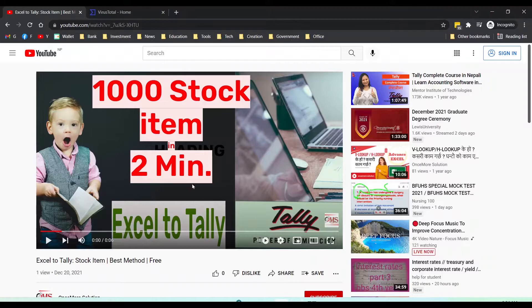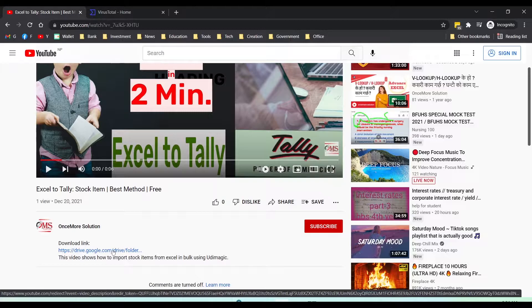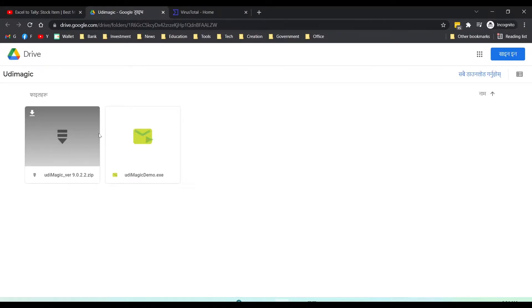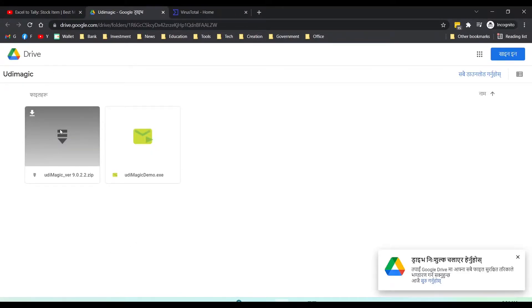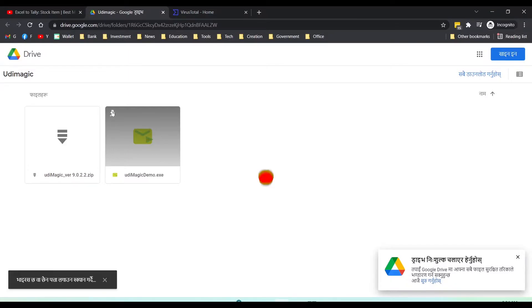For that we need a tool, that's why I am going to download it. We are using UDI Magic tools. I have provided the link, just click the link. There are two files, one is a zip file and one is an unzipped file, you can download any one of them. I'm clicking on the download link, just click on that.